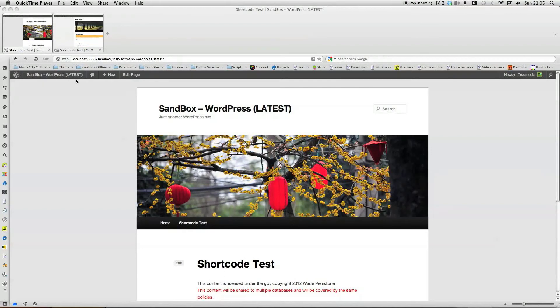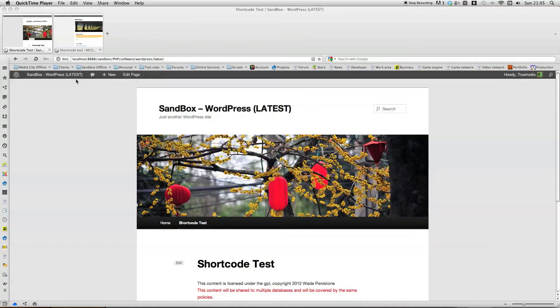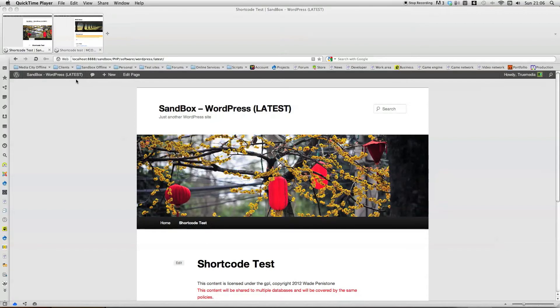Right, this is part 9 of the WordPress creating a plugin from scratch tutorial, and on this part I'm going to cover CSS includes, so including stylesheets on any particular page.